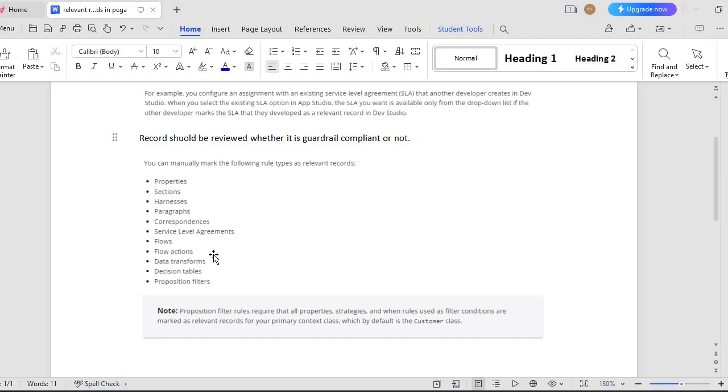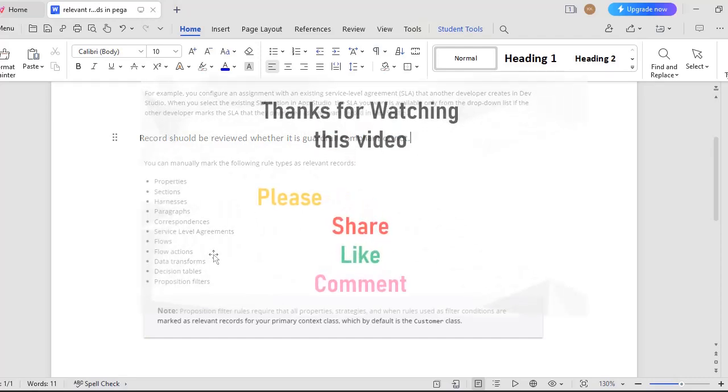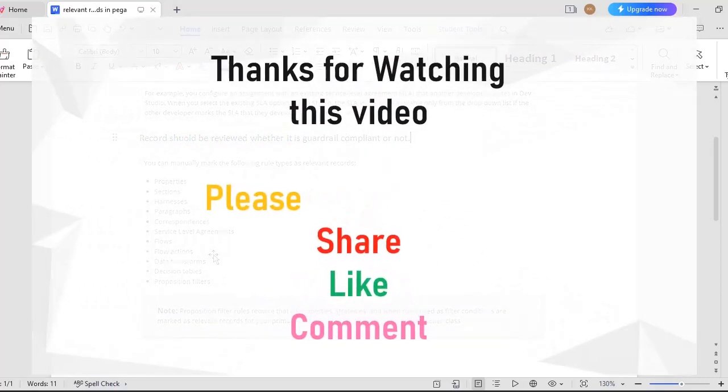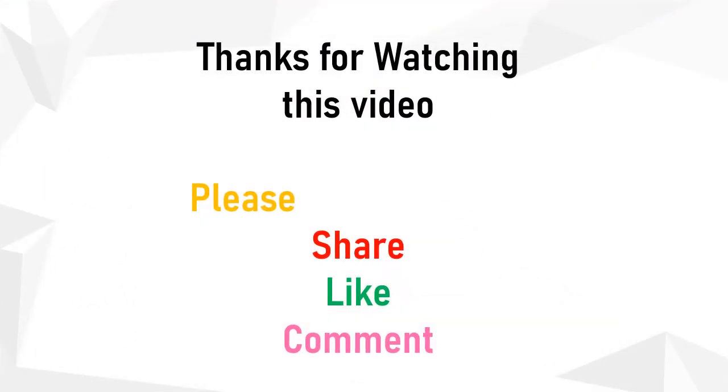If I missed anything regarding relevant records, please feel free to comment on the video. Thanks for watching this video. Hope you liked it. Please share this around your friends and PEGA enthusiasts and support my channel.